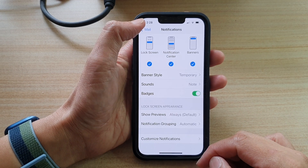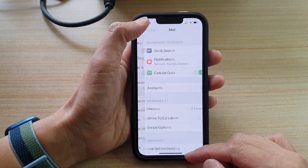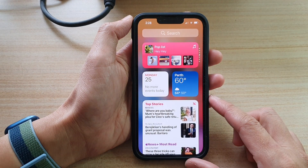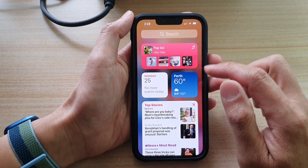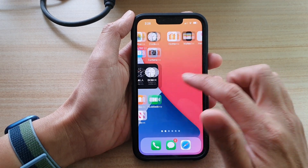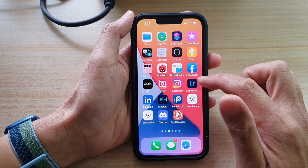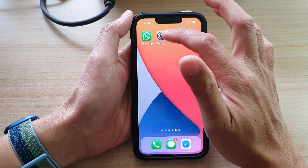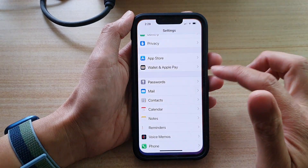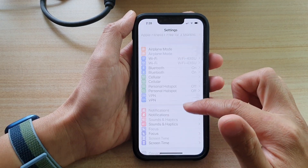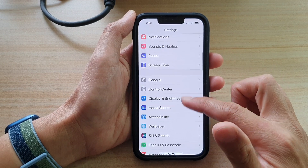So first, let's go back to your home screen by swiping up at the bottom of the screen. And in here, we're going to tap on Settings on the home screen. And in Settings, go down and tap on Mail.